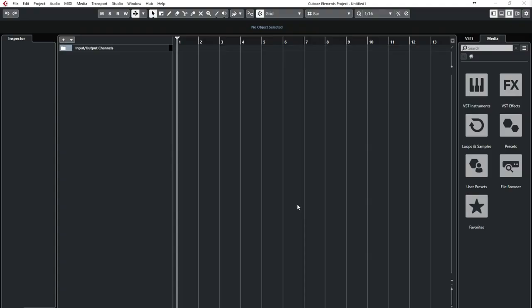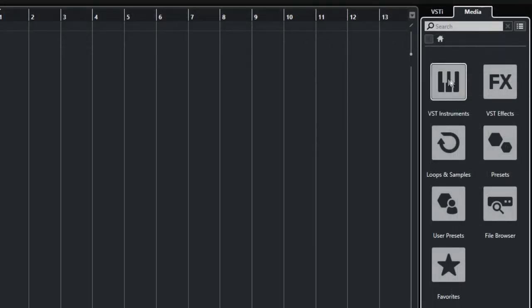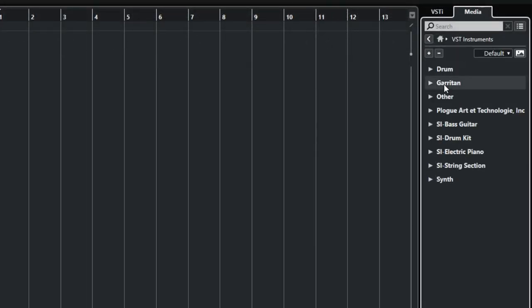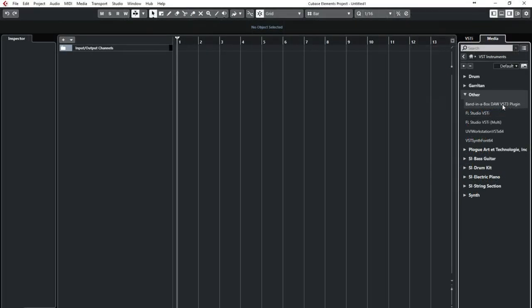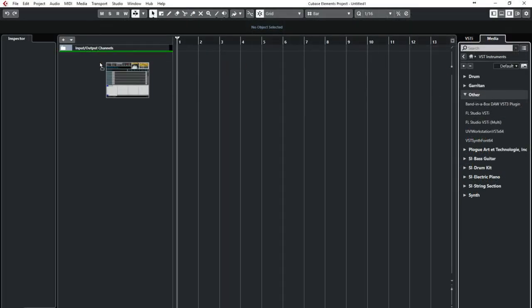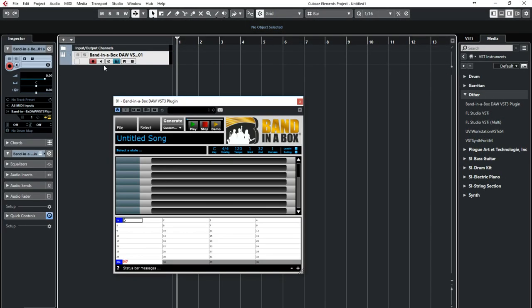So here we are with a blank Cubase project. There aren't even any tracks or anything here yet. In order to use the plugin, you need to find it in the media rack at the right under VST Instruments, Other, which you can then drag to the tracks list area, which creates an instrument track where the plugin resides and it also opens the plugin.